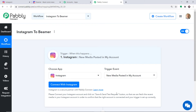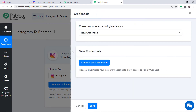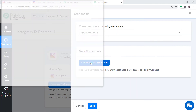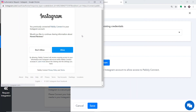If you want more triggers of your choice, you can make a request to our team at admin@pabbly.com for the specific trigger you want to build. At present, I just want to send the data when a new media is posted in my account. Click on Connect with Instagram. In the new credentials, again click on Connect with Instagram. Pabbly Connect is demanding access — just click on Allow.